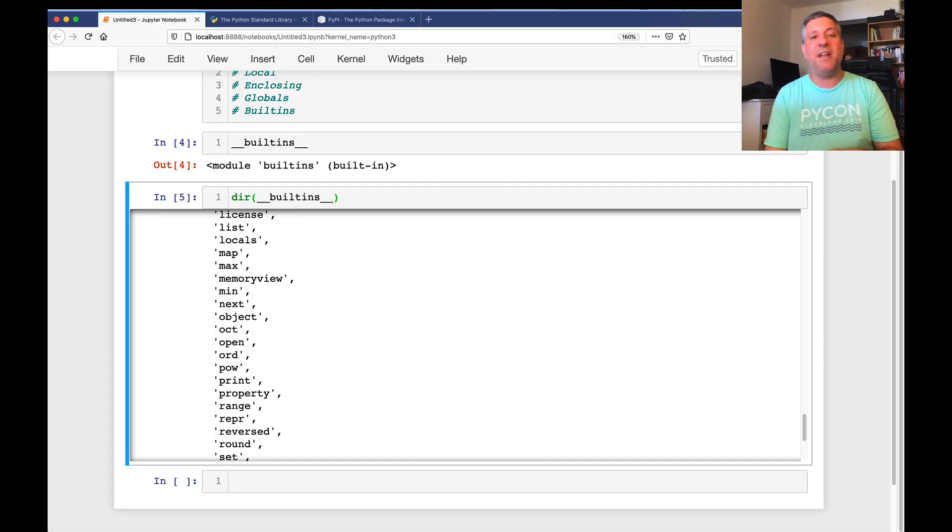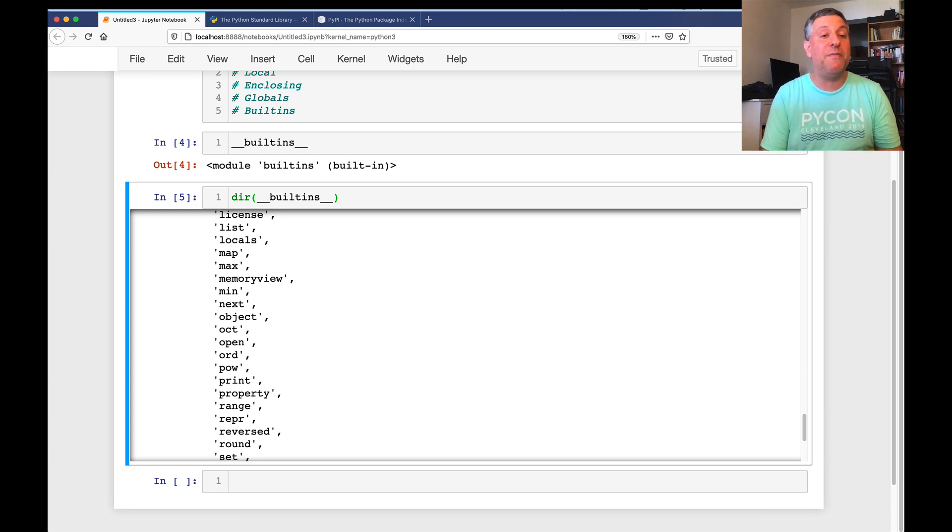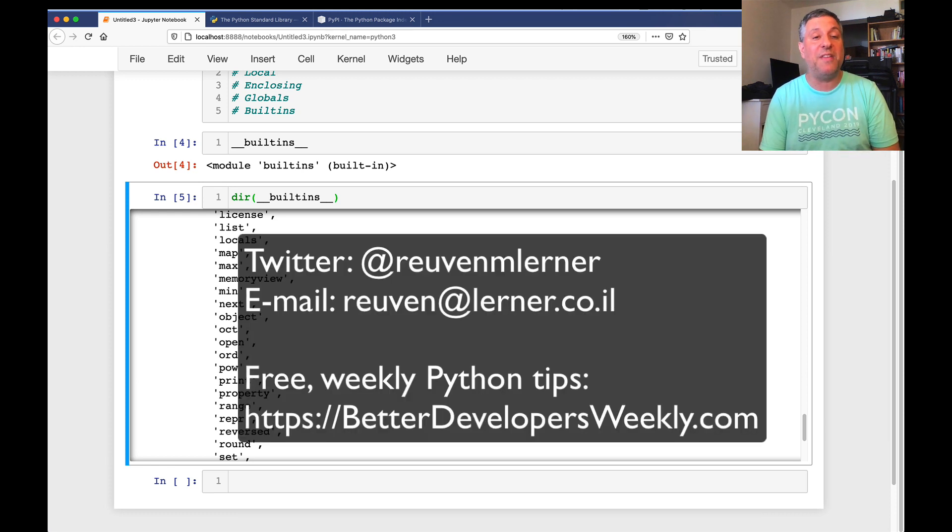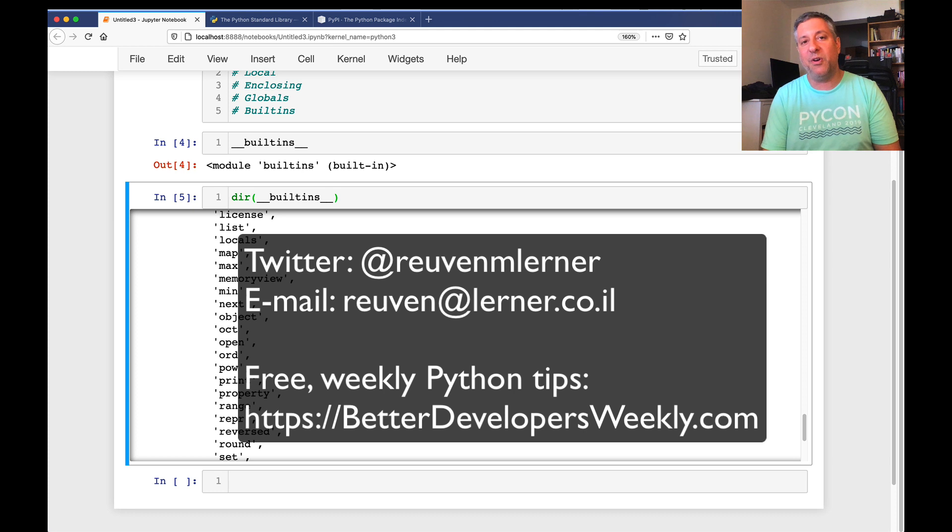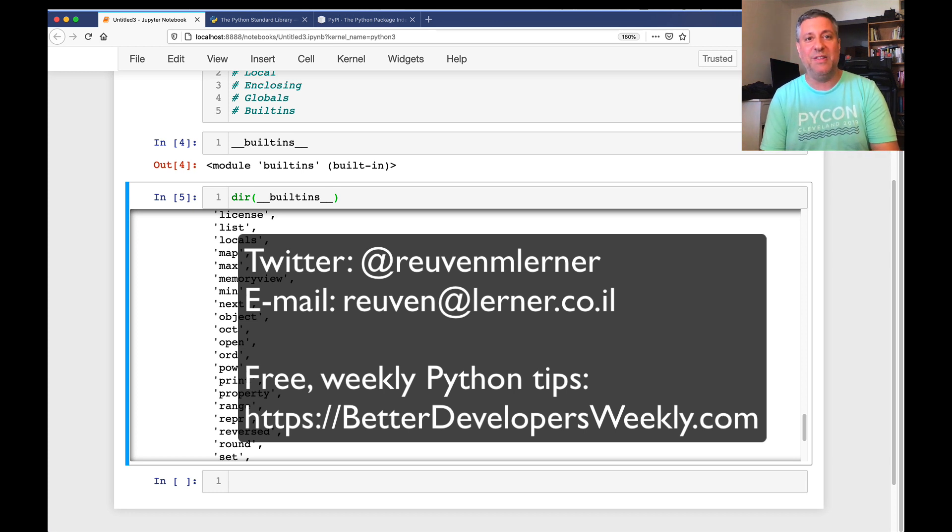All right. I hope that helps you to understand the difference between the standard library and built-ins. If you have other questions, don't hesitate to get in touch with me on Twitter or via email. And I look forward to your questions and to answering them here in this channel in the near future.